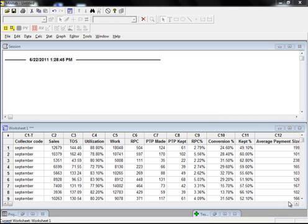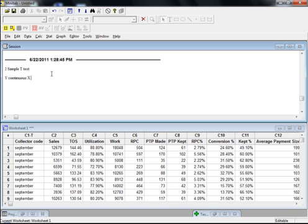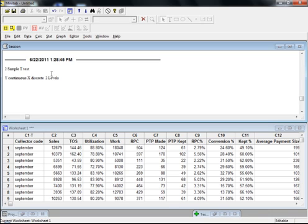In the two sample t-test, the prerequisites are that your Y needs to be continuous, your X needs to be discrete, and your X needs to have two levels, because in two sample t-test what we do is we compare two subgroups. We compare the mean of two samples and check whether the performance of one sample is better than the other. In short, we use two sample t-test to compare the mean of two populations.